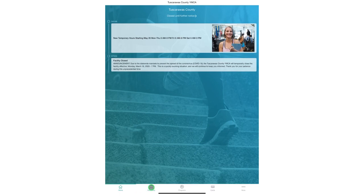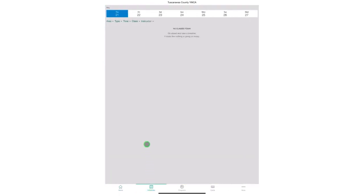Next to it is schedules. Under the schedules tab you will be able to see the next seven days worth of times for classes and areas of the YMCA.